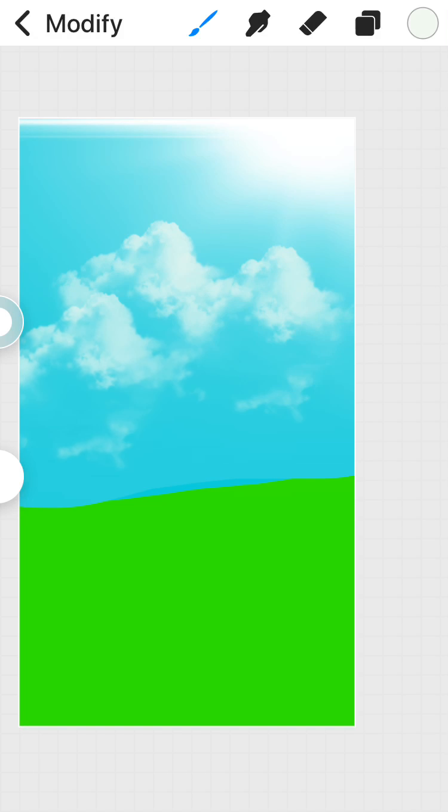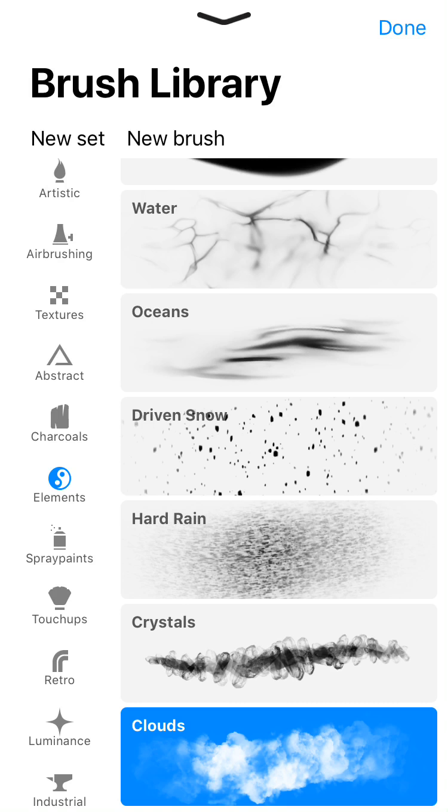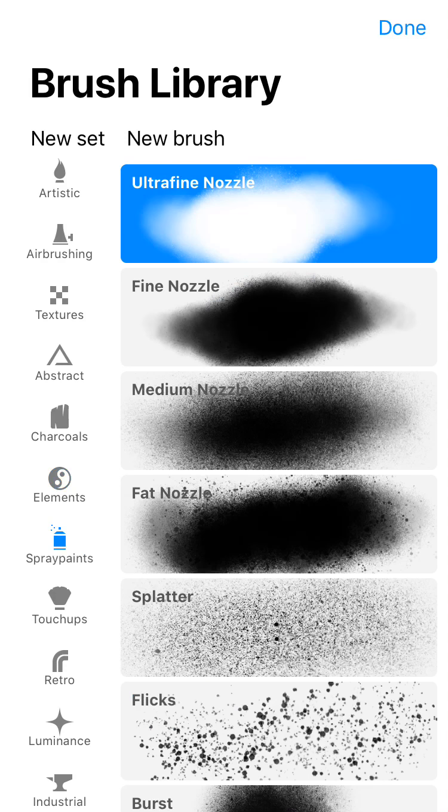So, there we have it. I could go on about how neat of a little program this is, but honestly, I think you get the picture.